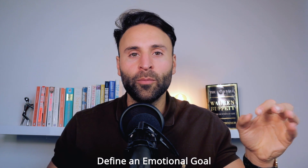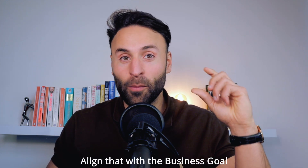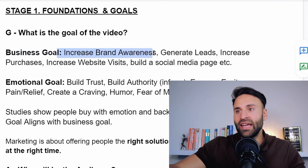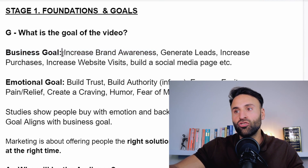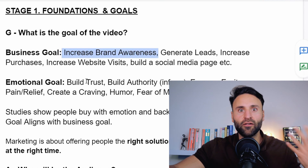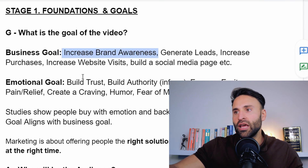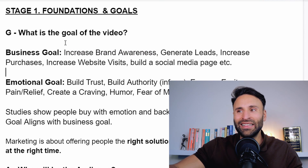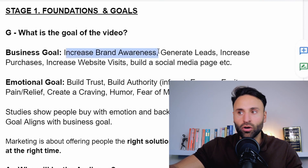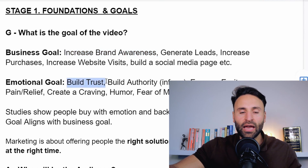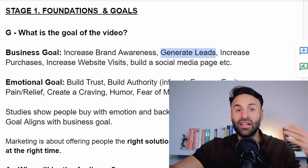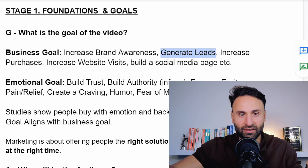Here's a little pro tip: define an emotional goal and align that with the business goal. For example, if our business goal is to increase brand awareness, we could have an emotional goal such as building trust or building authority in a certain niche. If our business goal is to generate leads, we could have an emotional goal to engage, excite, and create a craving in the prospect in order to click and sign up for a newsletter, a free trial, etc.